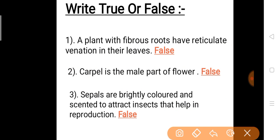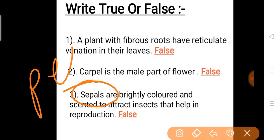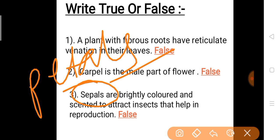Question 3: Sepals are brightly colored and scented to attract insects that help in reproduction. Are sepals brightly colored and scented to attract insects? Answer is false — this is the job of petals. Petals are brightly colored and scented to attract insects for reproduction.